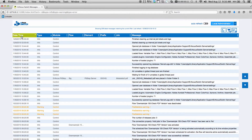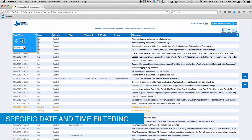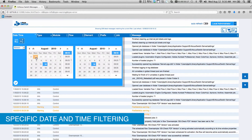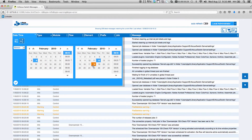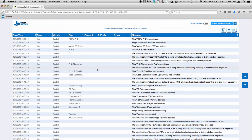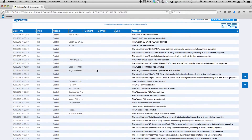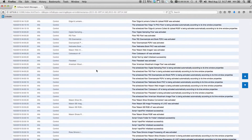In this same column heading, you can also apply filters that will allow further control over messages being displayed based on a particular period in time as selected in the filter. For example, here I've filtered my messages to display only those messages captured during February 9th and 10th, and as you can see, my display is adjusted accordingly.